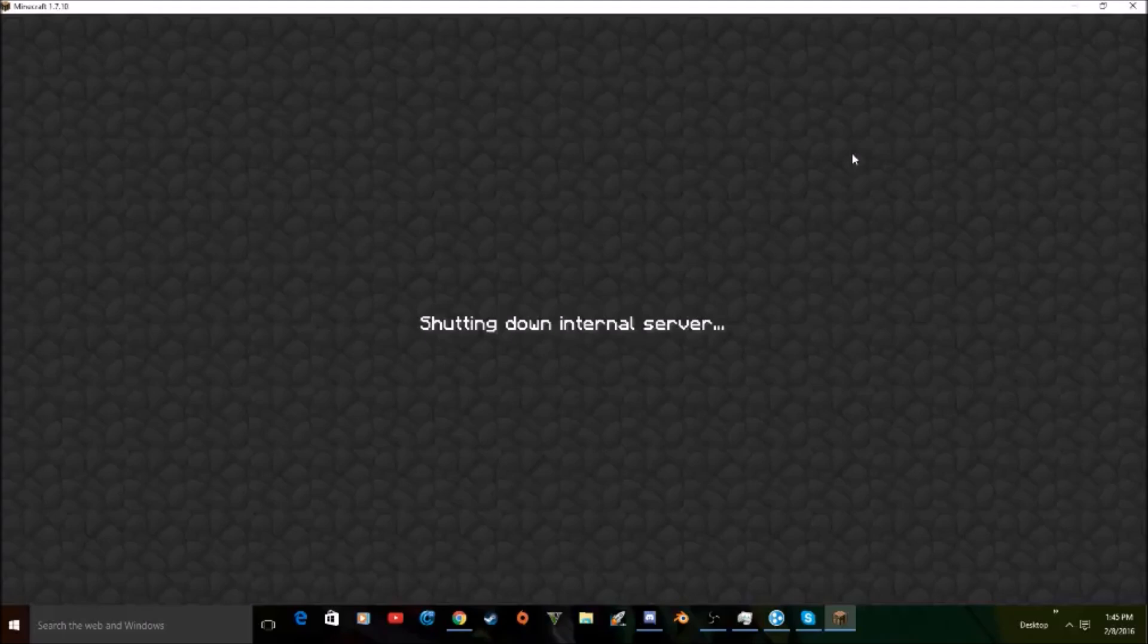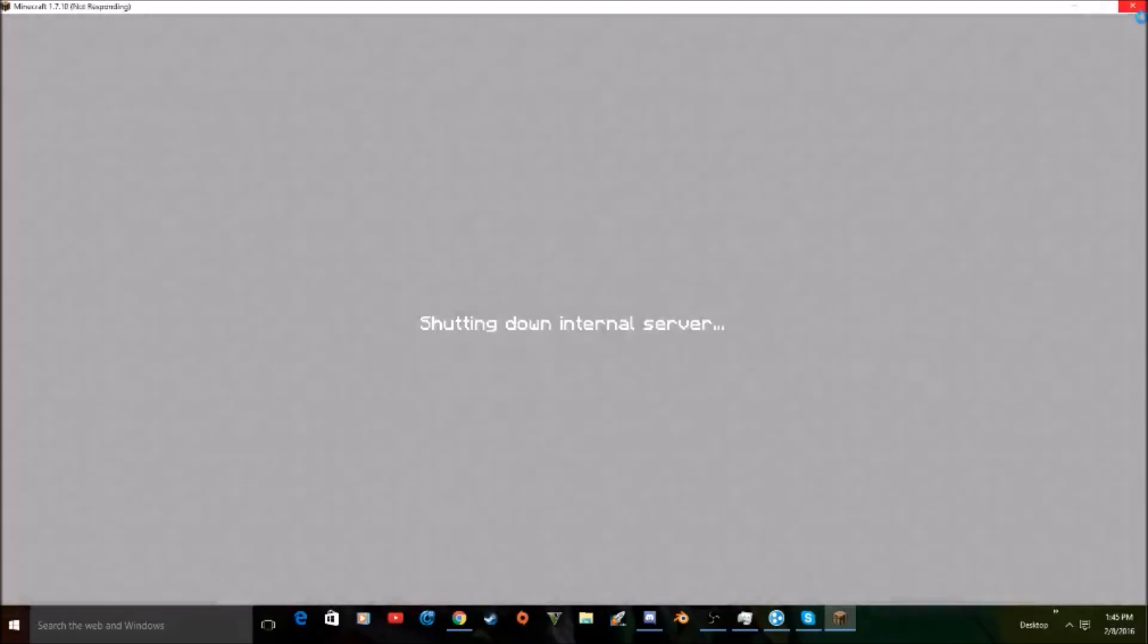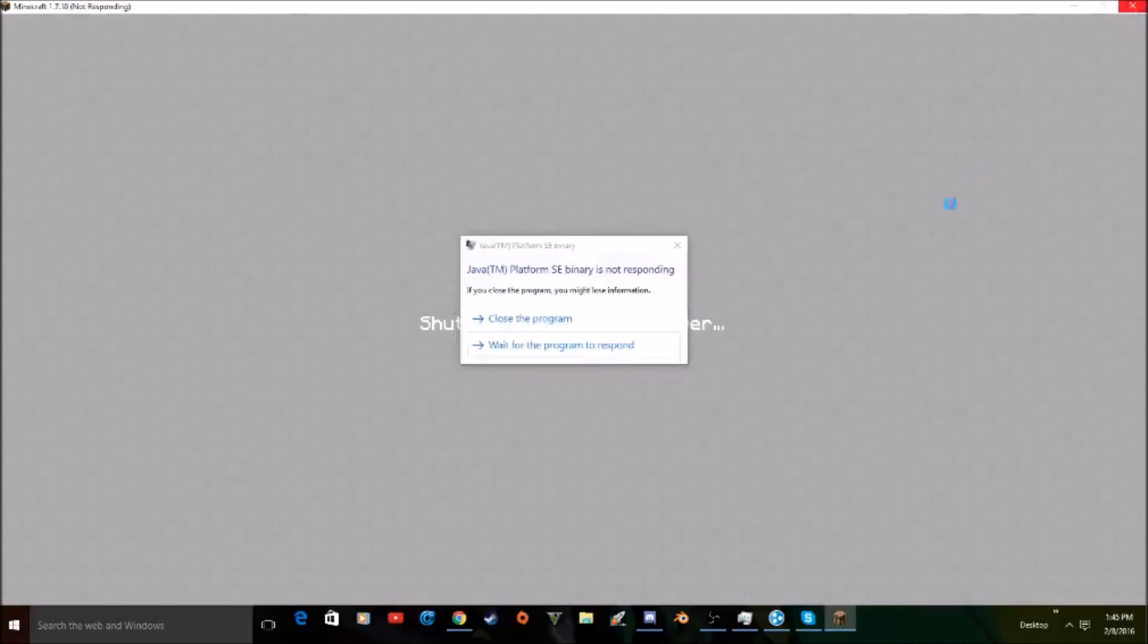See, as you guys can see there, shutting down internal server. And then it takes forever for you to even be able to close your game and it just gives you a crash.